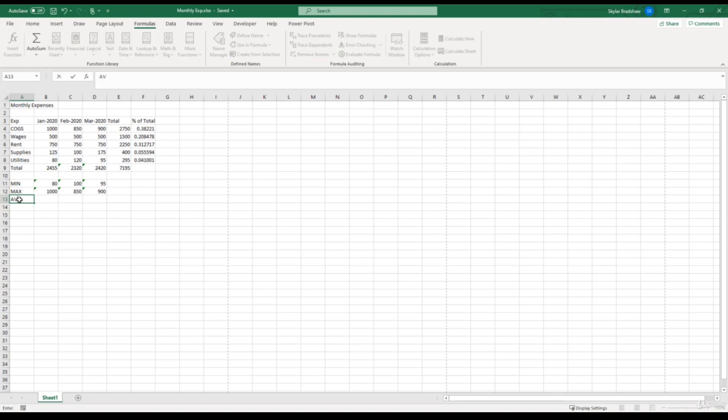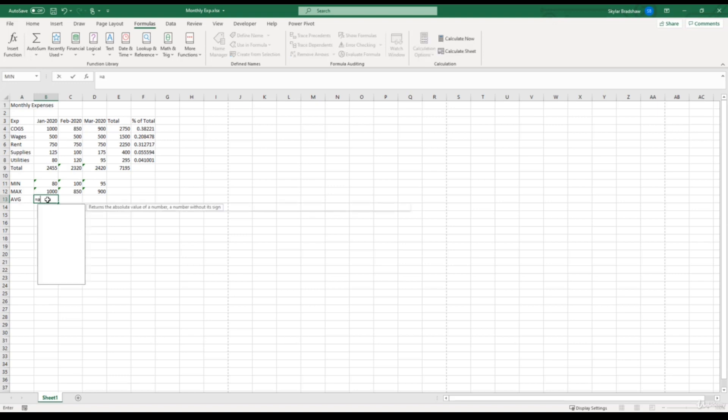I'm going to type in average, or AVG for short, click tab to go to the next cell, and then start by typing the equal sign and then average. Go ahead and give average a double click.